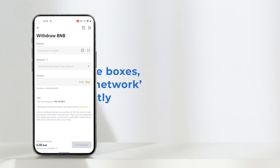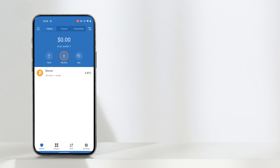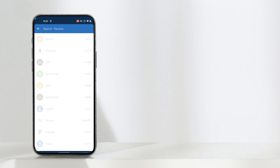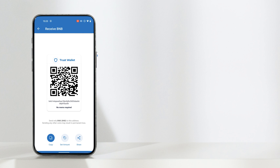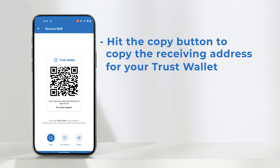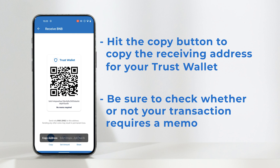Then minimize the app and open your Trust Wallet. Find the token you want to receive — in this case BNB — and it will open on that token receive window. If you are on the Binance desktop and have an additional device, you can scan the QR code, but for this demonstration we only have one device, so we'll hit the copy icon to copy the receiving address. Please note there is no memo required for this particular transaction.